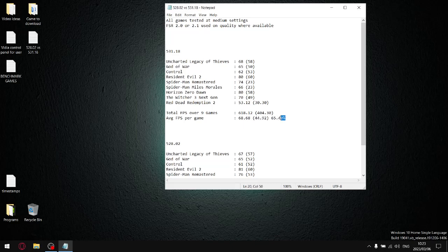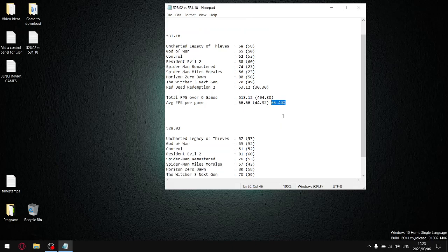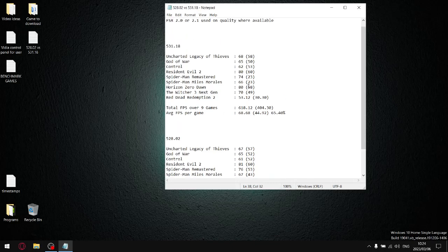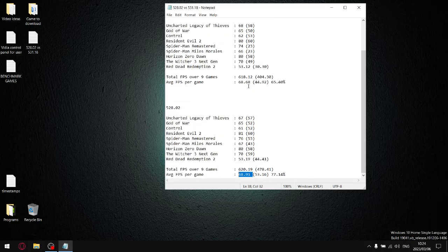My stability reading for 531.18 is a very low 65.4%, which is shocking. So it's quite a stuttery driver. And then you go to my recommended driver, which is 528.02. Yet again, I added up all the average FPSs, divide it by nine, got to an average FPS per game of 68.91, which is roughly the same as the above driver, 531.18.